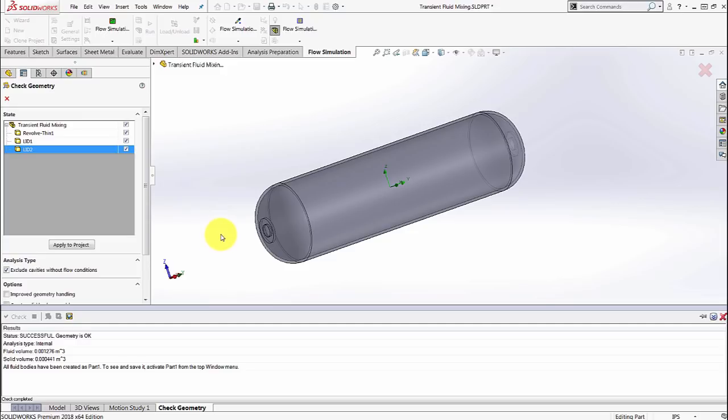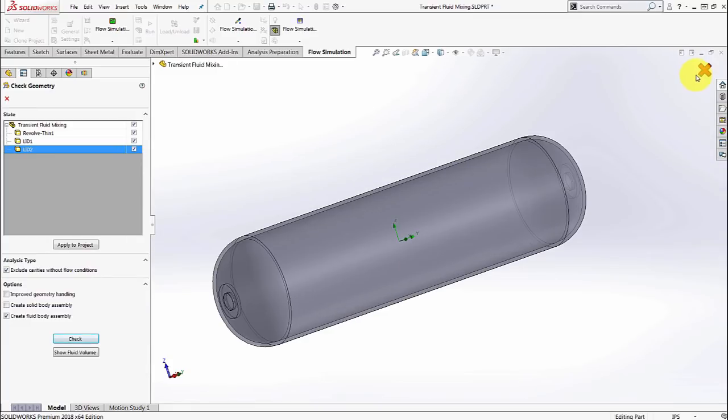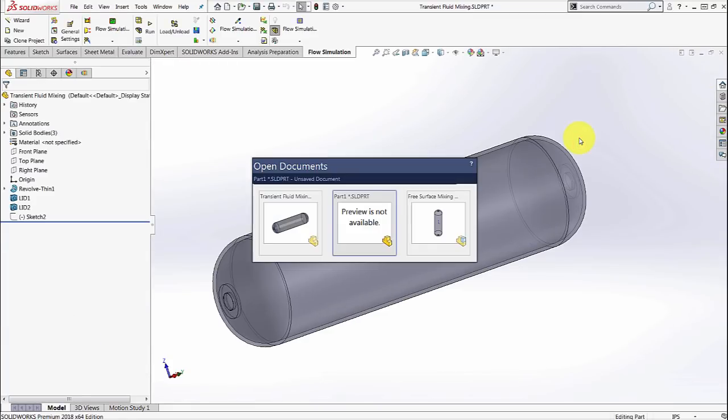You can then use that cylinder to do a surface cut to define what region is air and what region is water in our case. So I've gone ahead and done that.